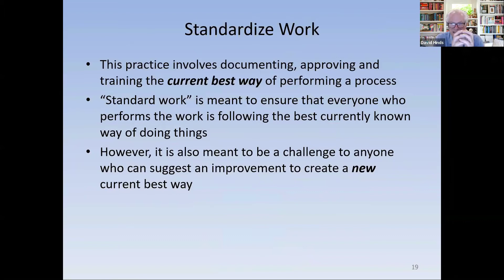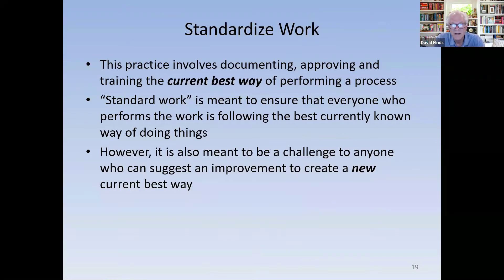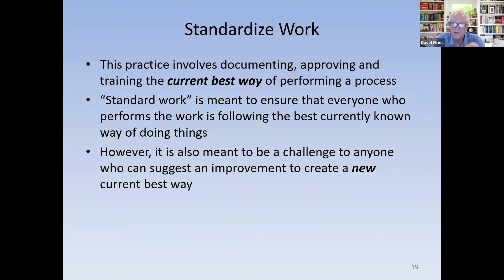Standard work is about documenting, approving, and training on the current best way of performing a process. There is an approval process involved — you can't have everybody just coming up with new ideas and jumping off with them. There's an experimentation component, but once something is approved as a better way, you put it in the standard work.